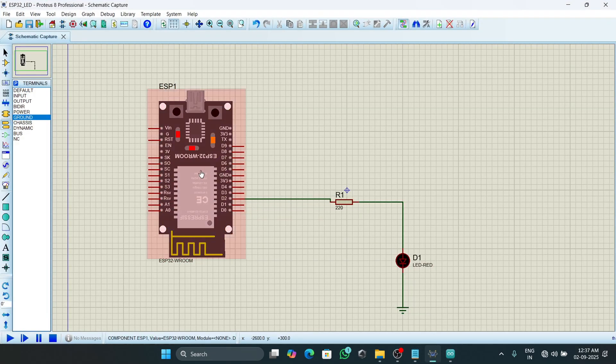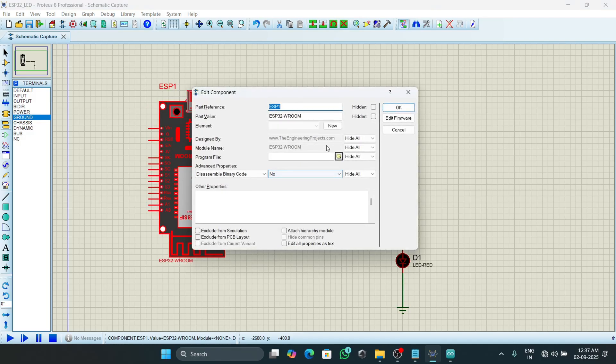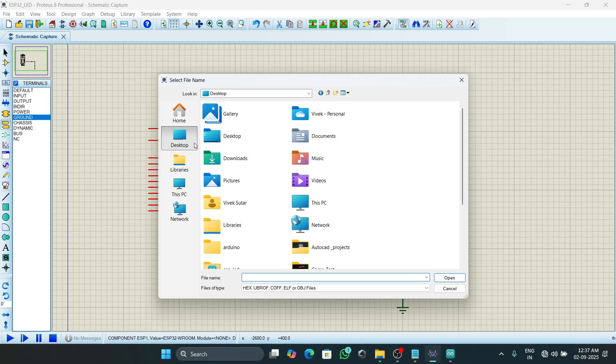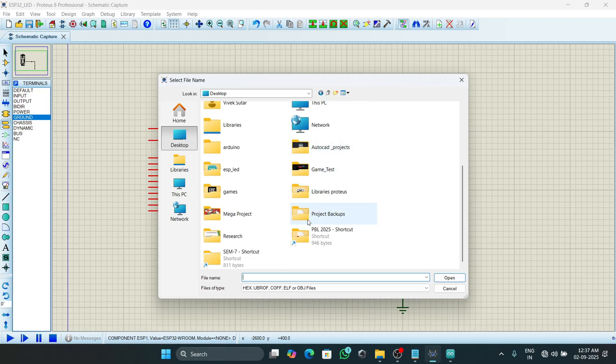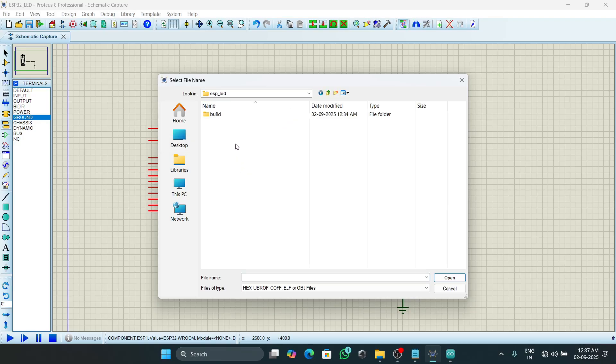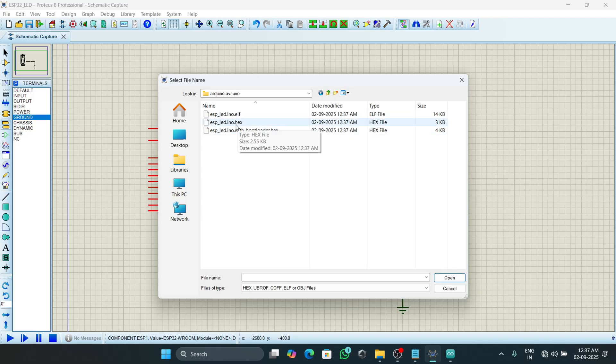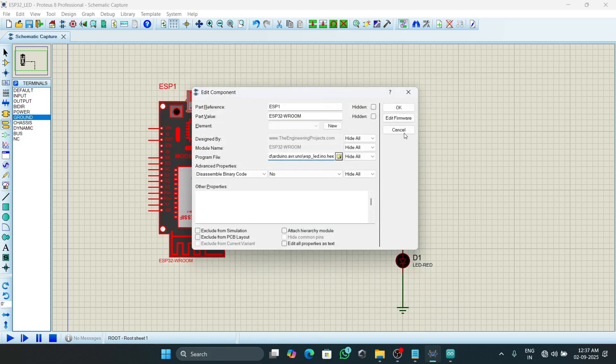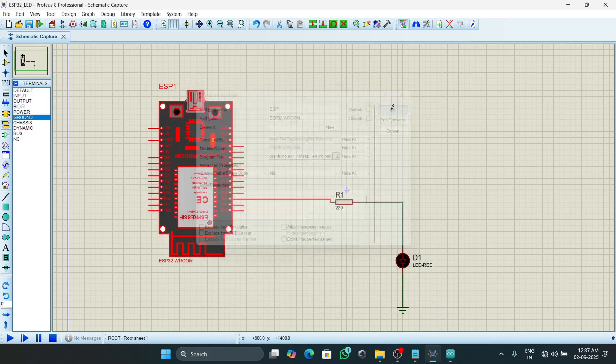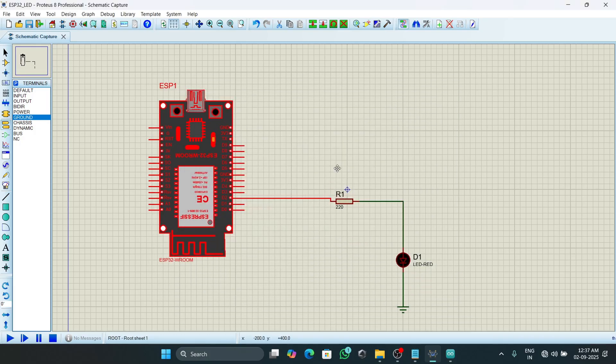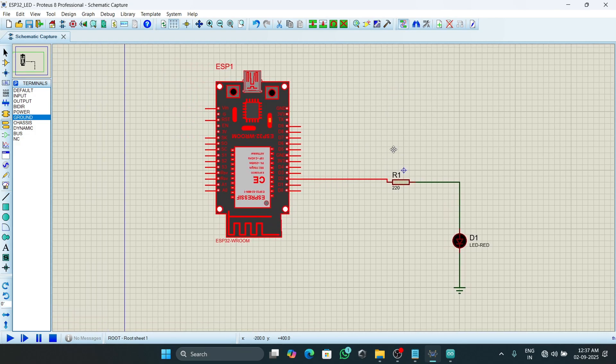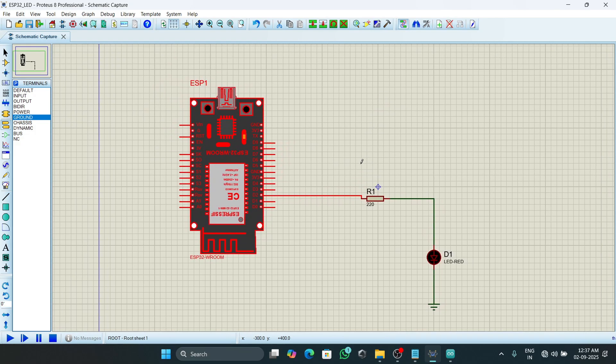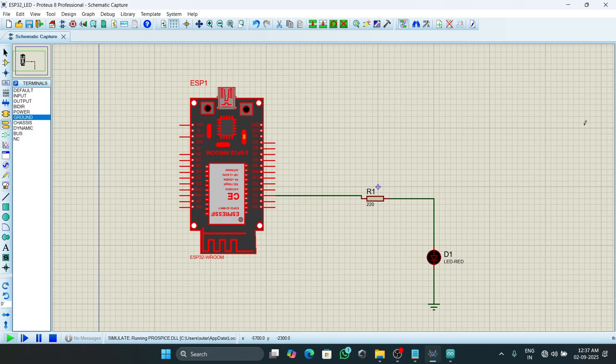And then we will open our Proteus simulation and double click on ESP. Here we will see Program File. Select this program file and in desktop, we will see the hex file. Click on Open and then OK.